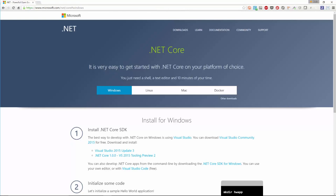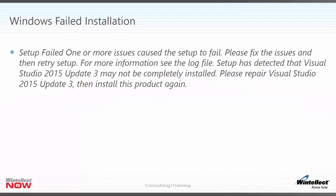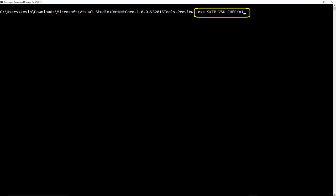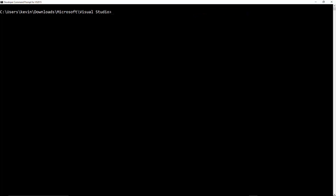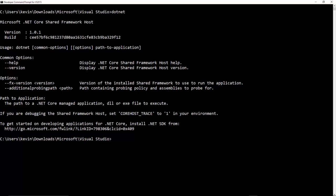There are two parts to Windows installation. First, make sure you have Visual Studio Update 3 installed — you can install that on any MSDN release or Community Edition. Second, install the tooling preview. One thing to be aware of: it will occasionally fail with a 'Setup failed, please repair Visual Studio' message. The workaround is to run the installation with skip_VSU_check=1, which skips the update check. Once installed on Windows, you can go to a command prompt and run dotnet, and dotnet --help gives you the help for the tooling.